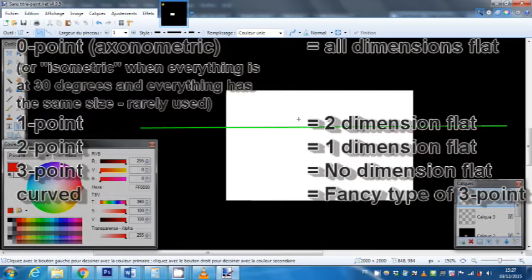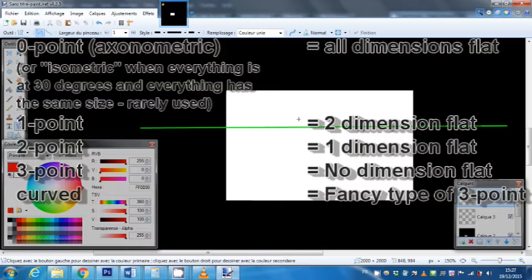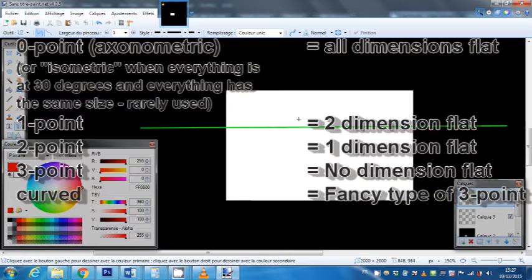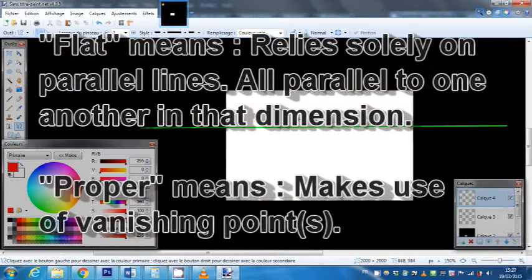The correct way to imagine this is: how many dimensions are you going to draw flat? When you draw a three-point perspective, you're going to represent all three dimensions correctly, so you will have at least three vanishing points. When you draw a two-point perspective, you're going to have two correct dimensions and the third one will be flat. When you have a one-point perspective, you have one dimension drawn properly and the two other dimensions would be flat. And finally, you have a zero-point perspective, which you call axonometric, where all three dimensions are flat and none of them is represented properly.